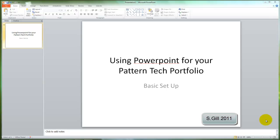In this video, we detail how to use PowerPoint as the template for your Pattern Tech portfolio. Within this, I'll cover the basic setup.